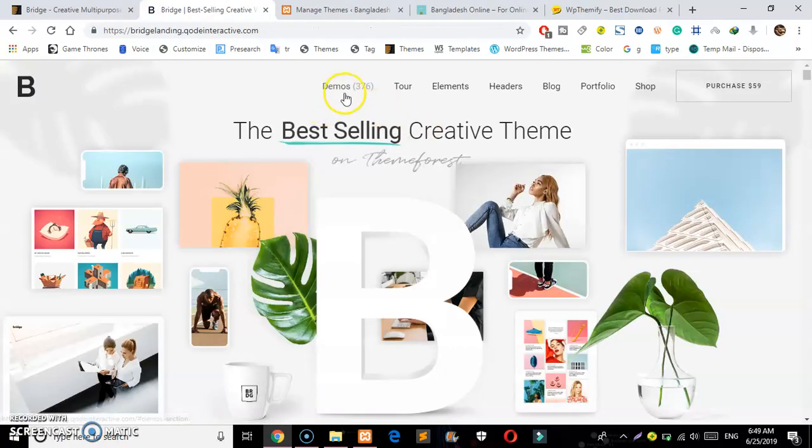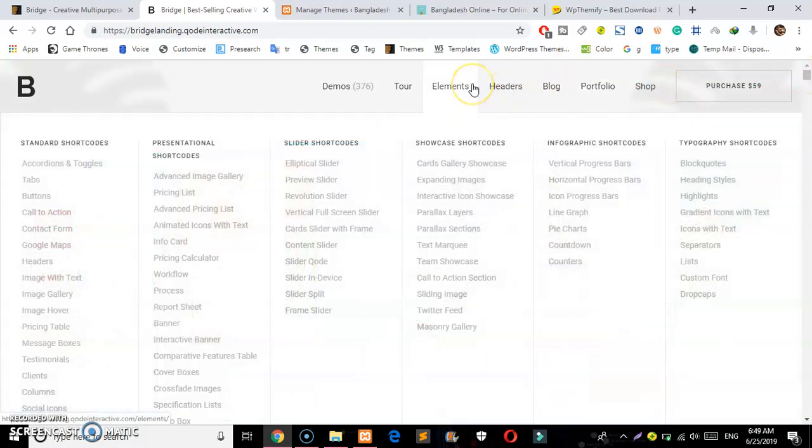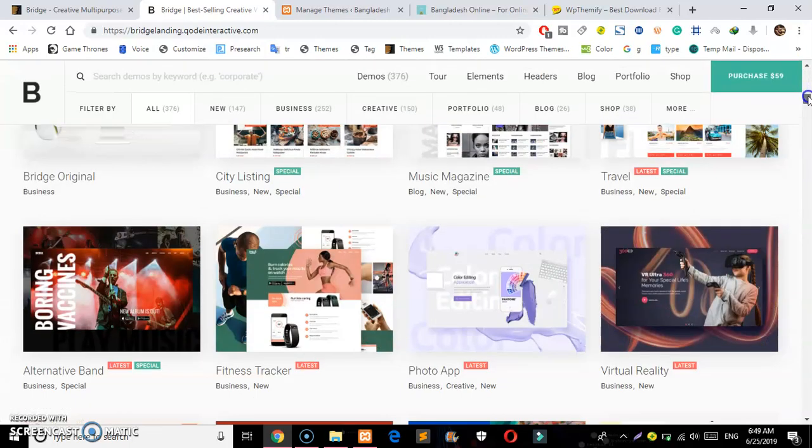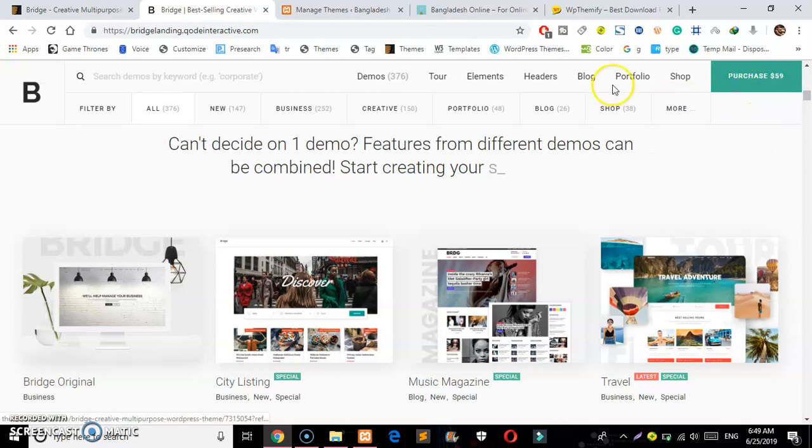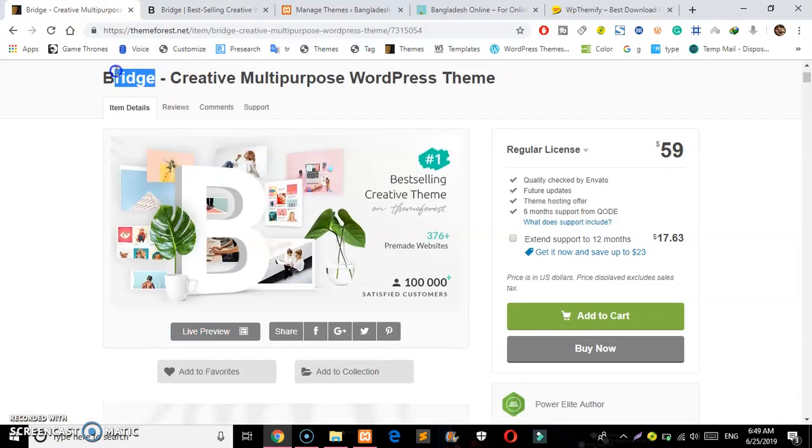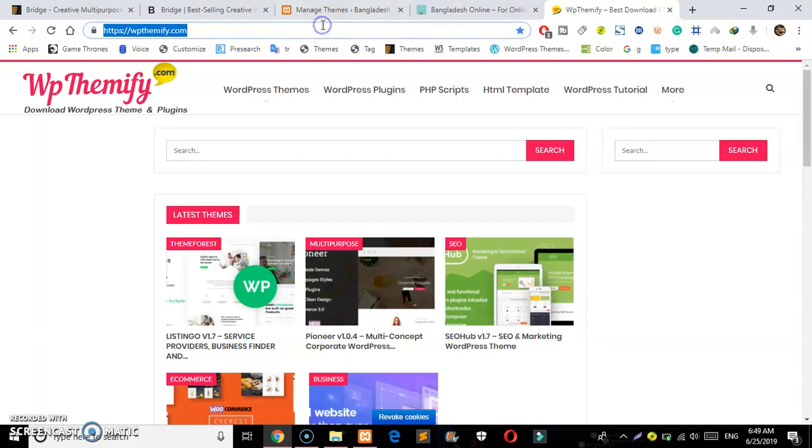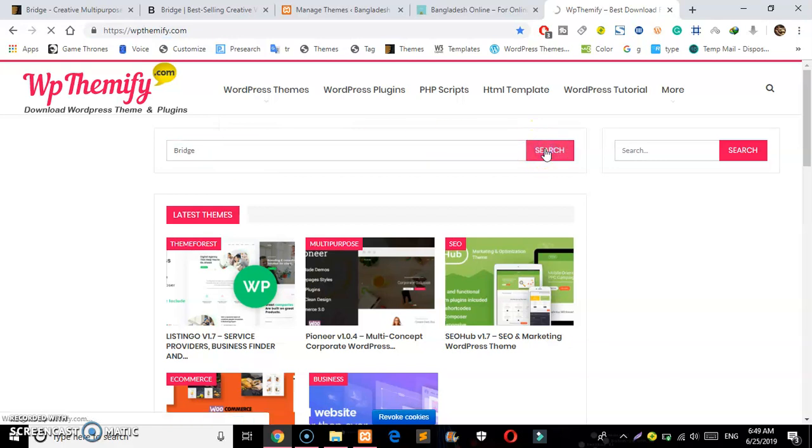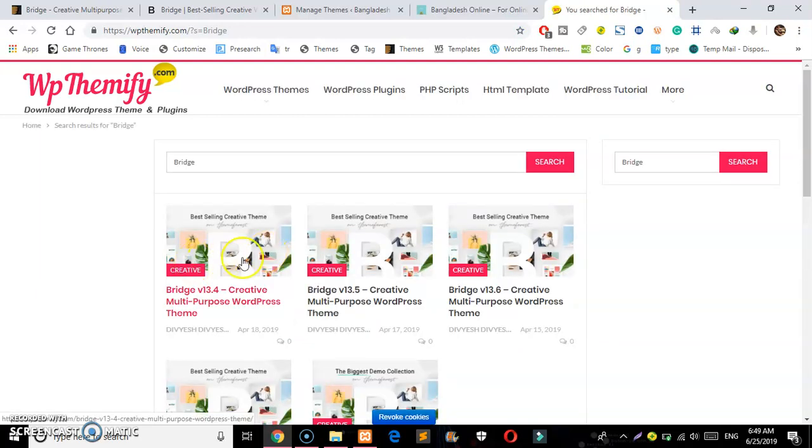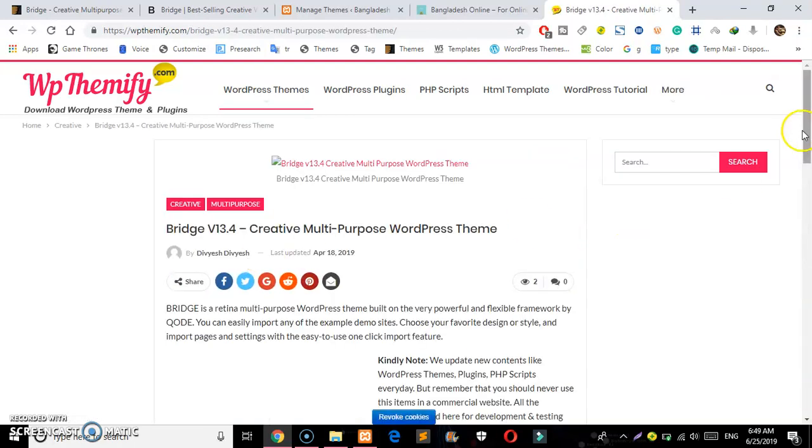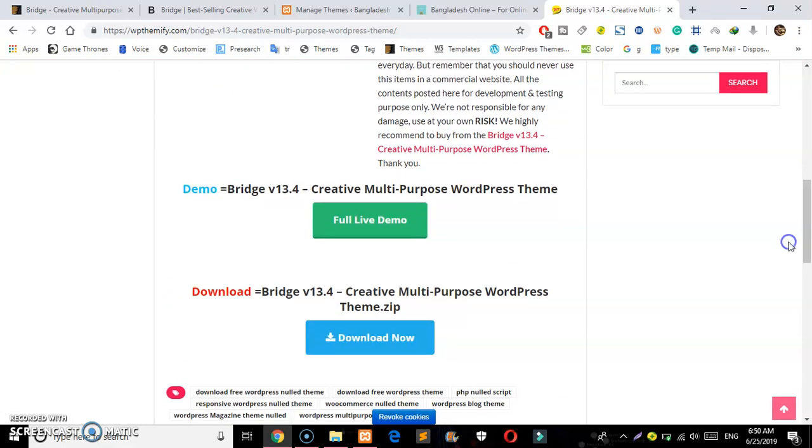I will download this theme. I'll check the website that sells it. I'm going to the site and searching for the Bridge theme. I'm not going to use the WP official site. I'll search for it and click on it, then scroll down and click download now.